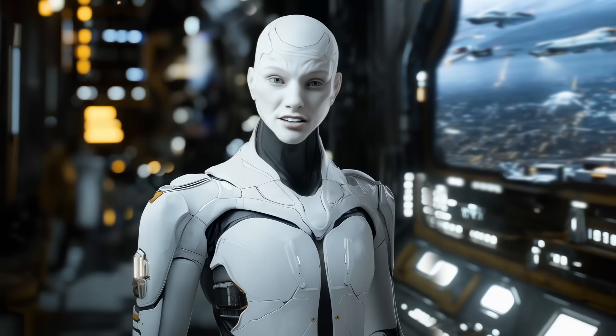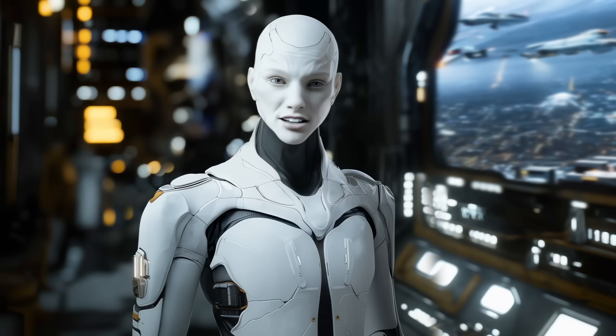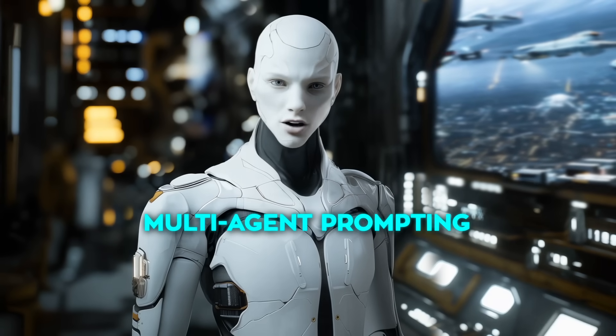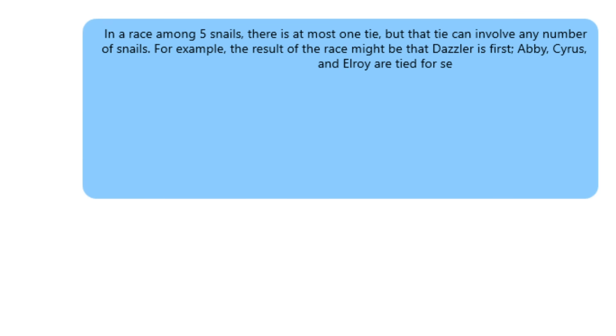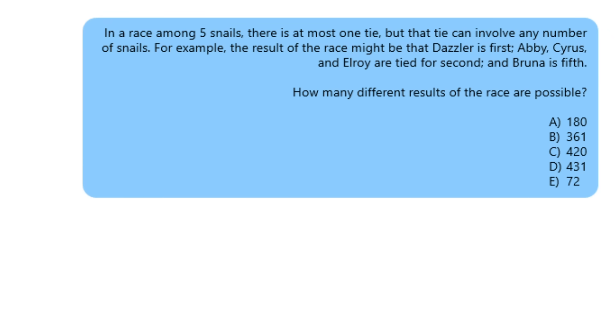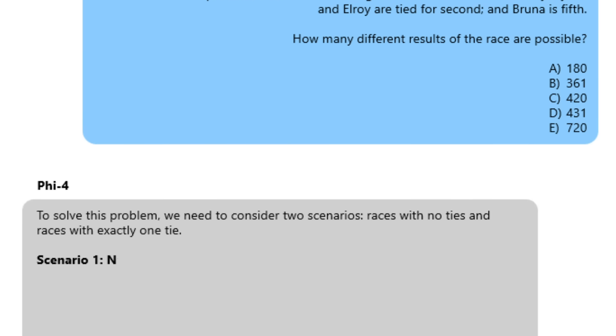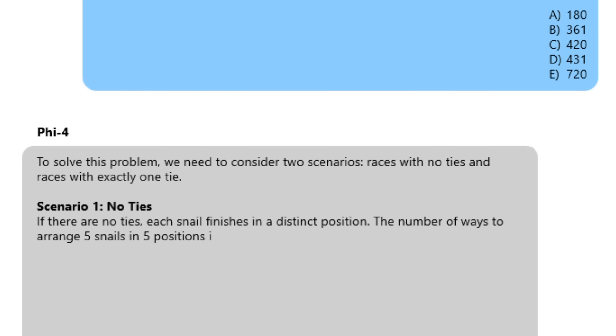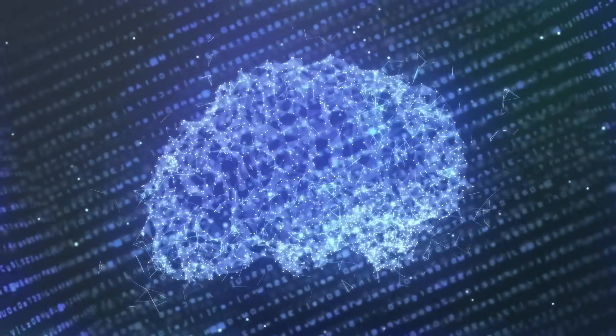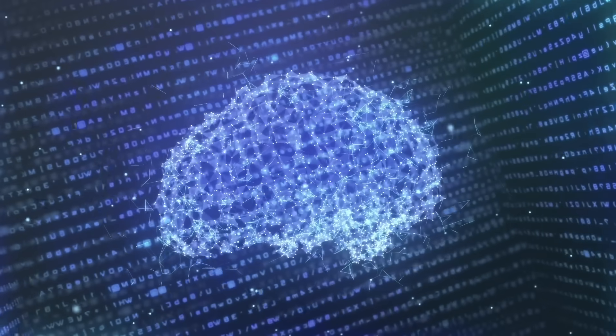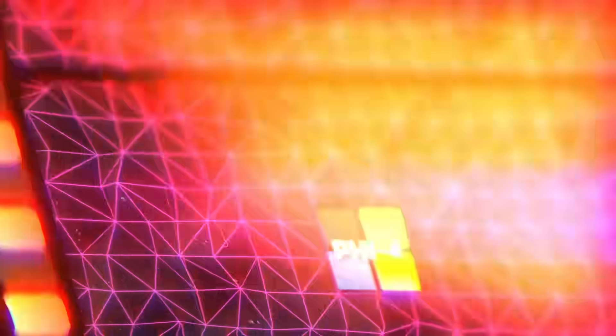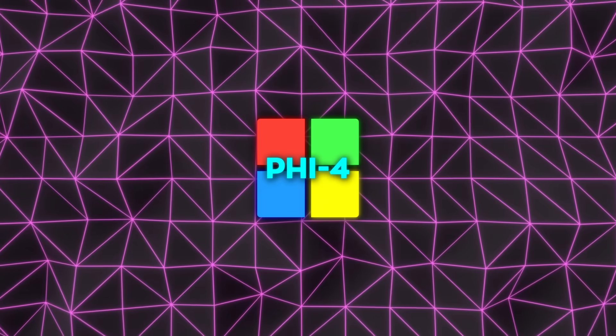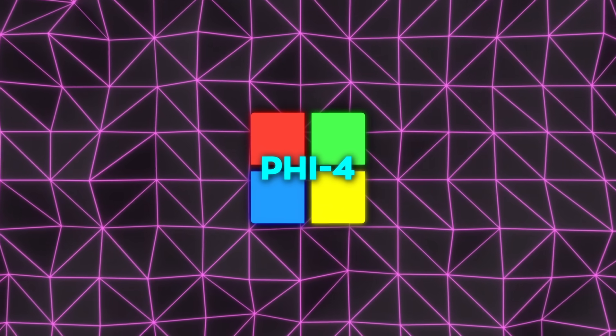For example, in training, the team used techniques like multi-agent prompting, where AI agents interact to generate better data, and instruction reversal, which essentially flips tasks to help the model grasp them more intuitively. Benchmarks show how effective this approach is.